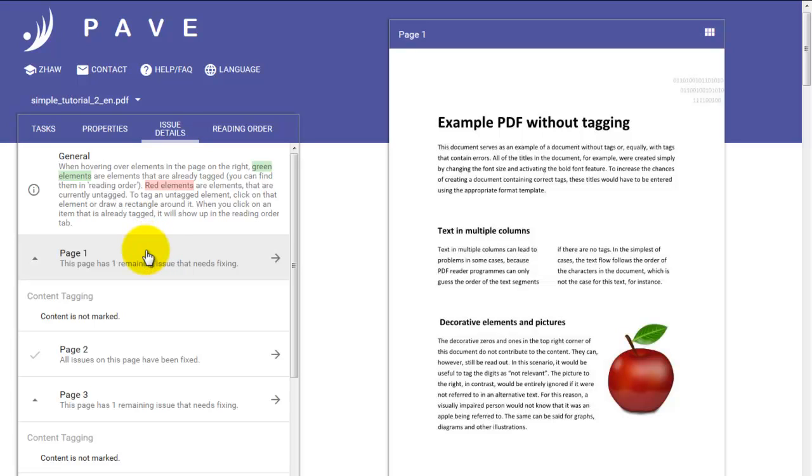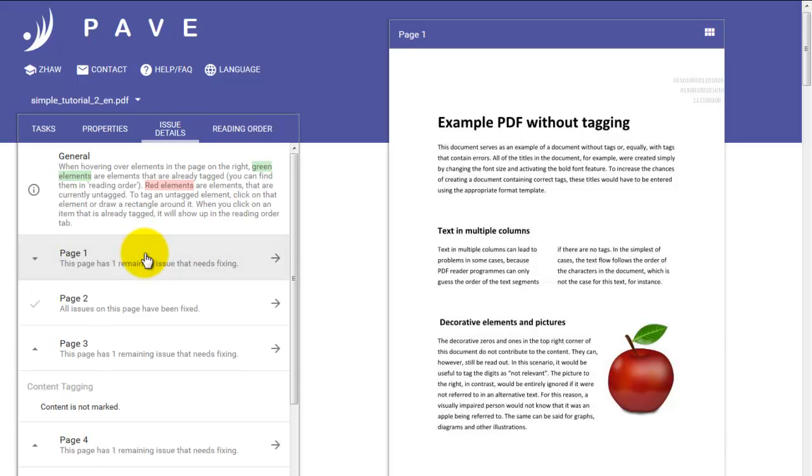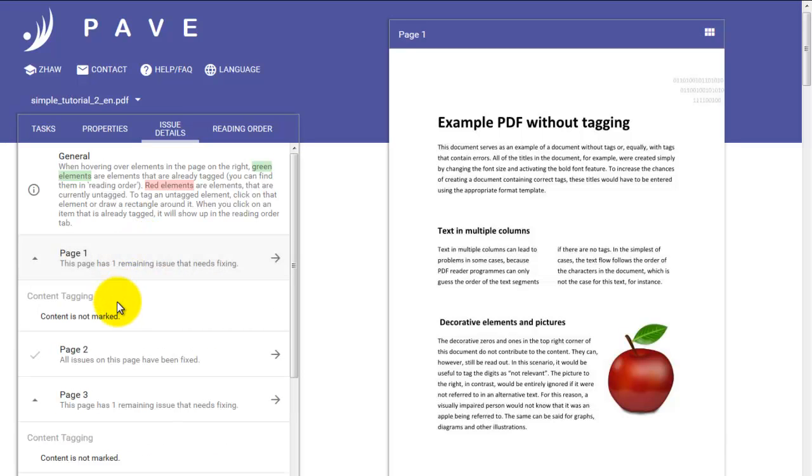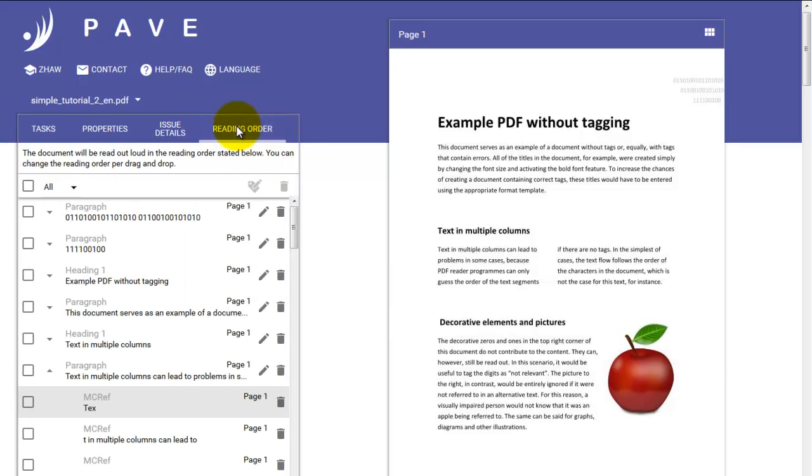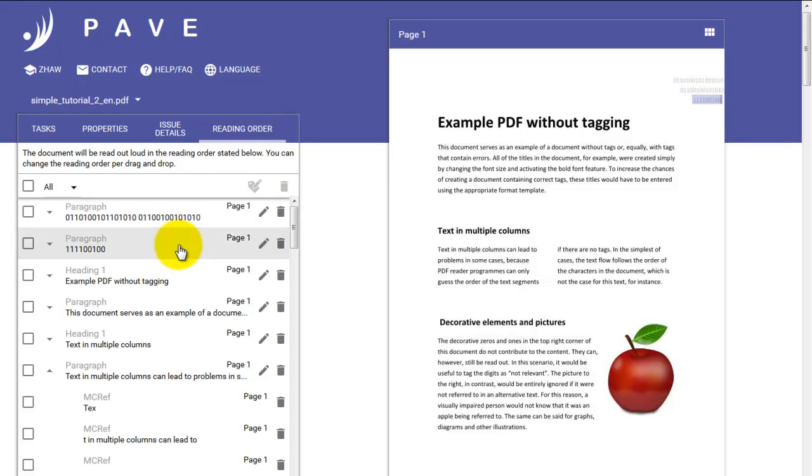So it seems that on page one, something has not been tagged at all. This is our apple. By moving to the reading order tab, we can then see the things that have indeed been tagged, but may not have been done so correctly.